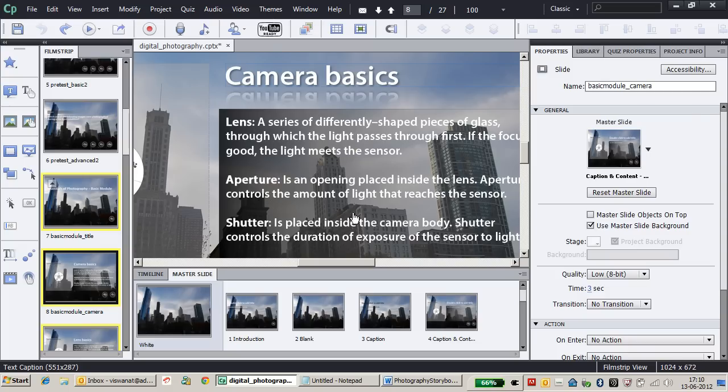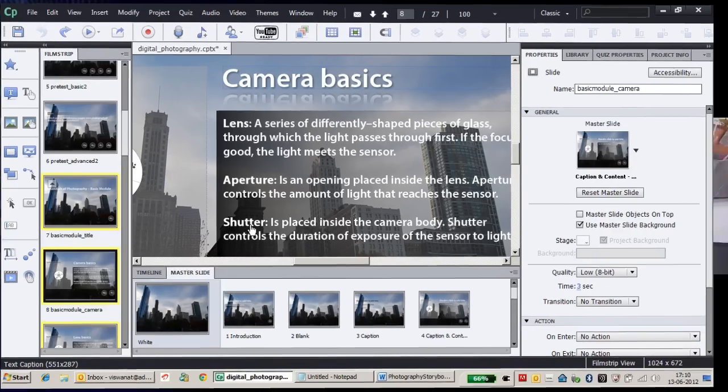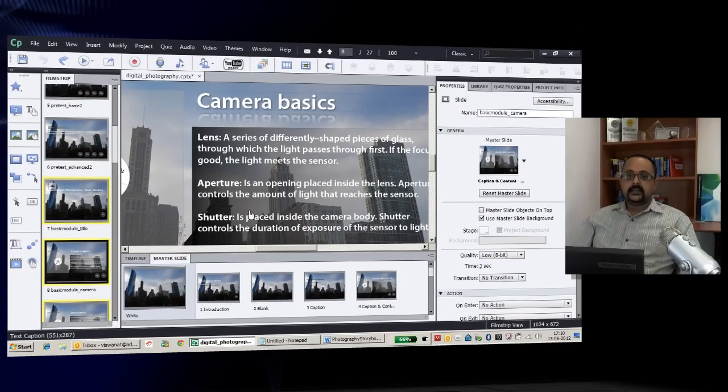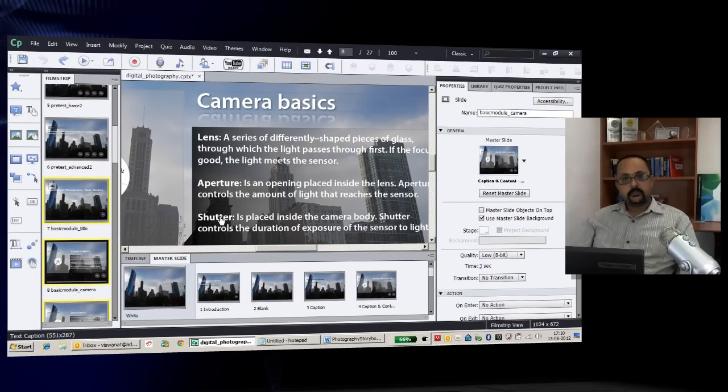While learners are reading through the material, if I want them to click on keywords to navigate to respective slides, I can convert those words into hyperlinks.